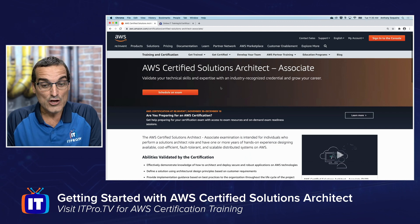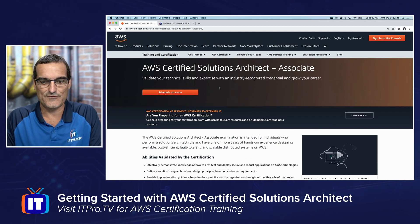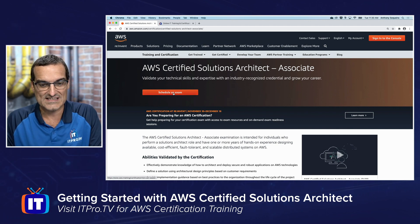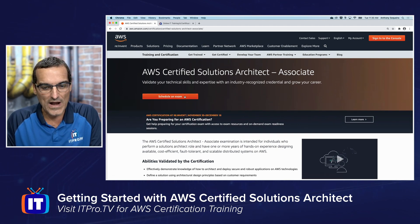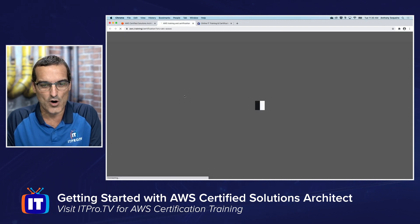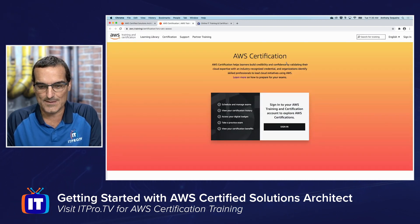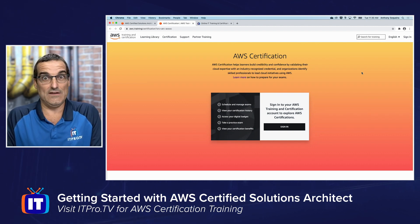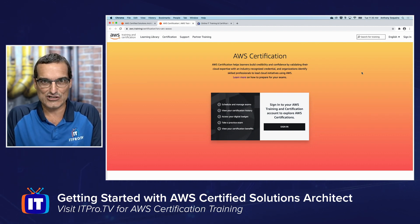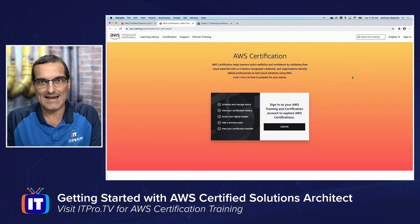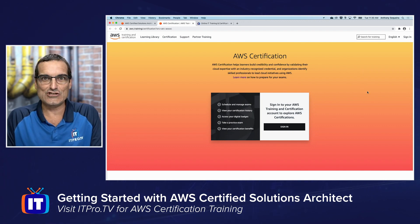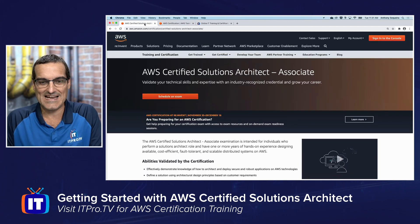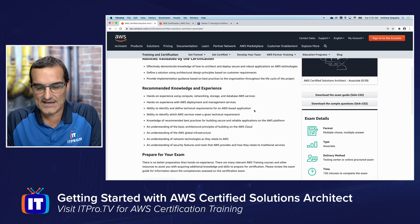On the main certification page at the AWS website, you can schedule the exam using the scheduling button. This brings you to the AWS certification portal. If you've never registered before, you'll need to create a free account there, and then you can go ahead and register for this exam.